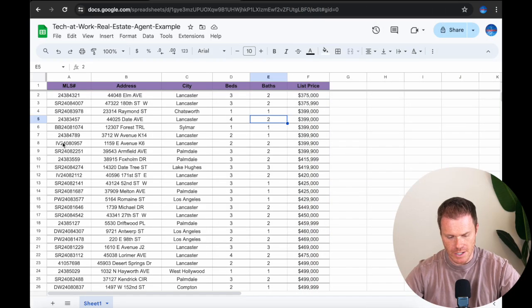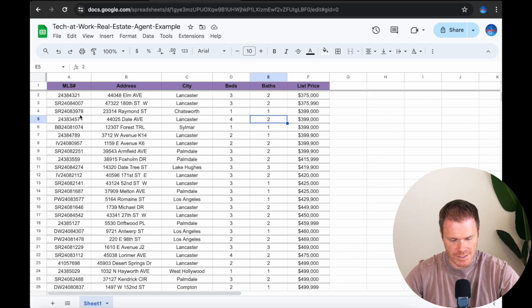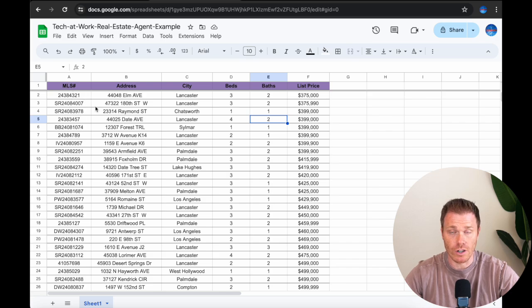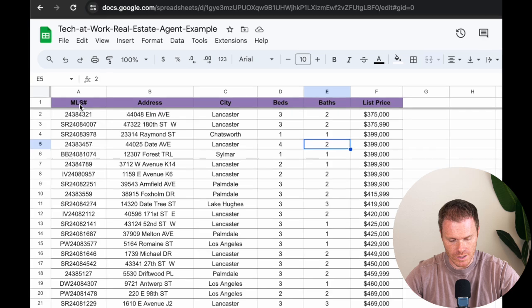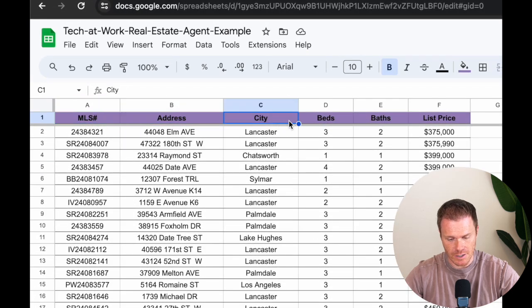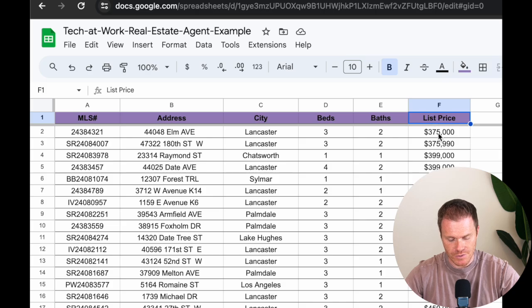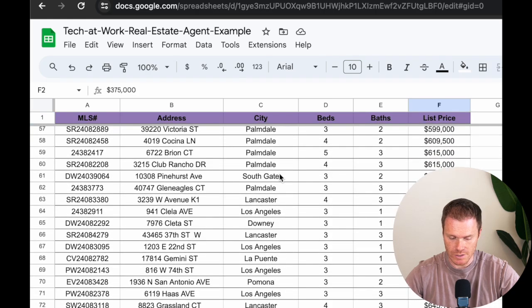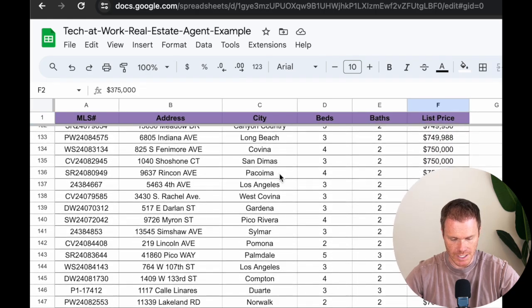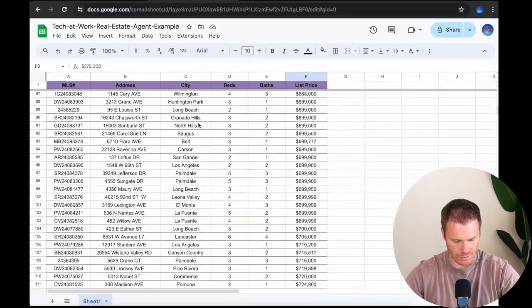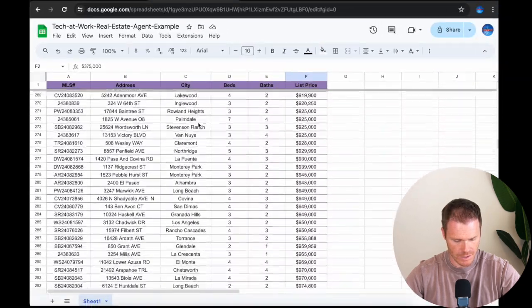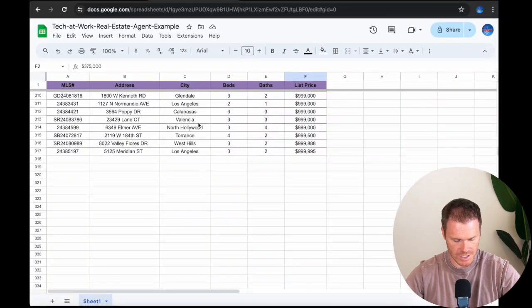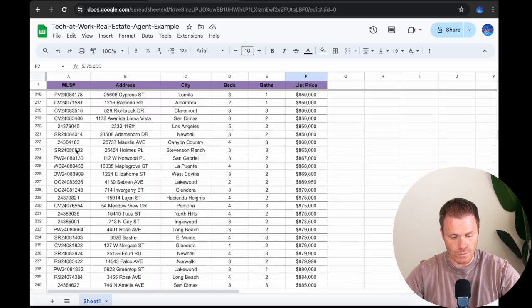So to get started, first we need to make the file for our agent to reference. Now I have a link to this in the video description, but this is the Excel data that we're going to use for our example today. You can see I have a header for the MLS number, the address, the city, the number of beds, the number of baths, and then the list price. This file represents all the available homes in Los Angeles for the example today, and I've got 317 homes listed here. Each line represents a new home.